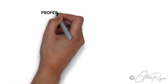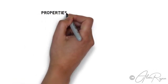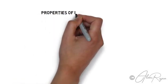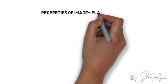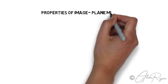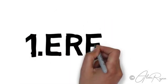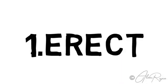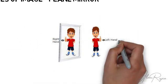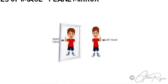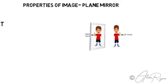Properties of images formed by a plane mirror. The first property is erect - the image formed will be erect. You can see that the image formed on a